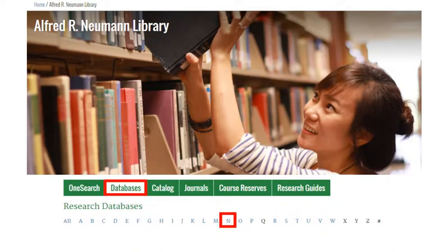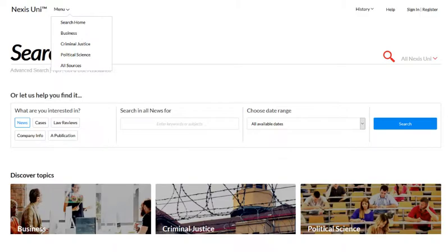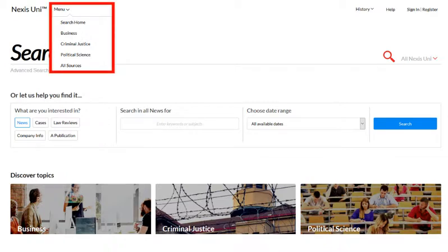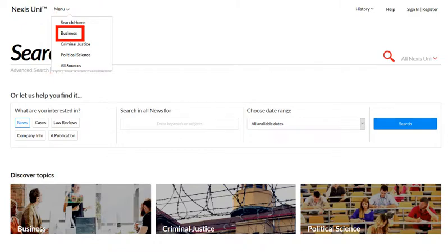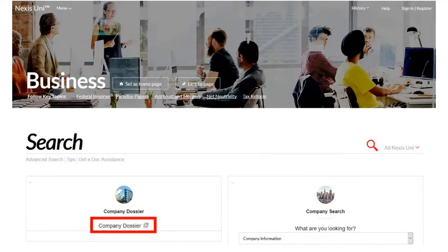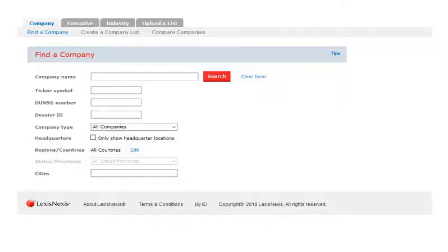Find Nexus Uni in the N listings for the library's research databases. Find Company Dossier Search Forms by expanding the Nexus Uni menu, selecting Business, and then clicking on Company Dossier. Company Dossier forms have an updated look, but search functions, as shown in the remainder of the video, are unchanged.